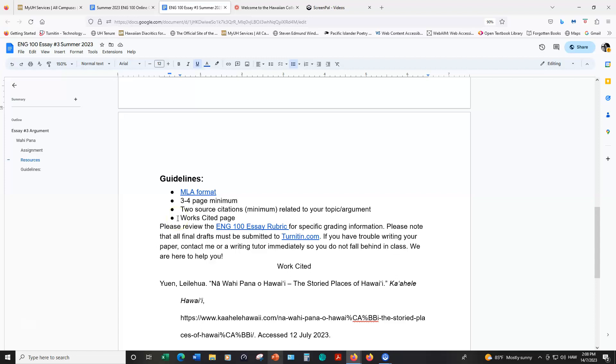In a separate video I talk more about using the Google Docs citation tool to generate works cited entries. And then there's a link to the rubric and turnitin.com. If you have any questions about this assignment, please let me know. I'm happy to help you get started with it. Mahalo.